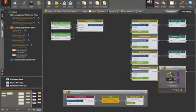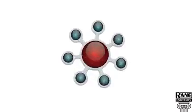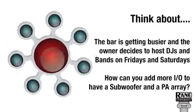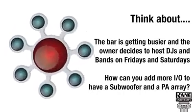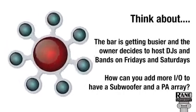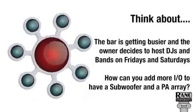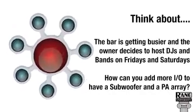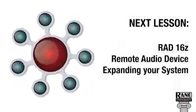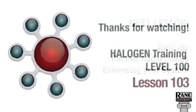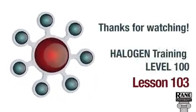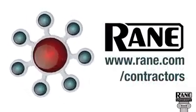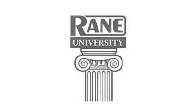Customer satisfied, money coming in, everyone happy. The bar is getting busier and the owner decides to expand the system to host DJs and bands on Fridays and Saturdays. How can you add more inputs and outputs to have a subwoofer and a PE array over the lounge? Simple, with the RAT16Z. But this is subject for the next lesson 104. Thanks for watching Halogen Level 100 Lesson 103. Subscribe to our channel, comment and participate with questions and suggestions. This is Augusto Marcondes from InMusic Company, your Halogen Training Tutor.